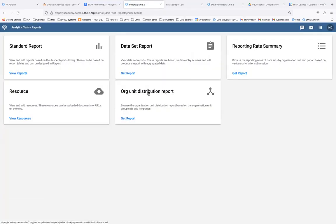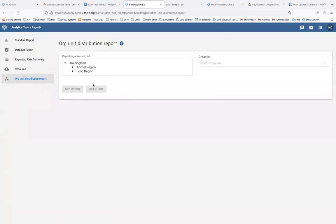We're going to look at the organization unit distribution reports. This report is able to show us the number of organization units that belong to an organization unit group. It is a good tool to verify that the number of units you have belong to a particular group — for example, how many public facilities you have versus how many private ones.